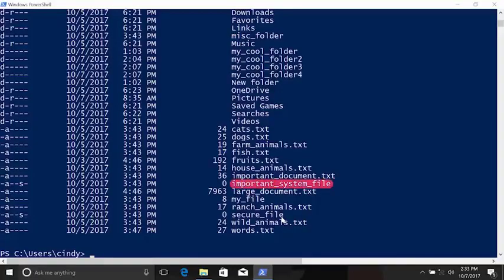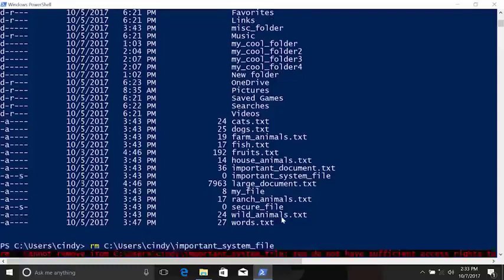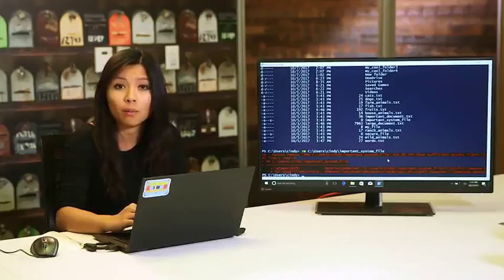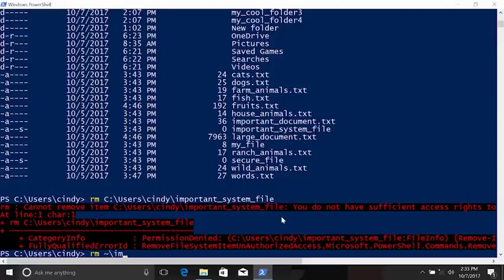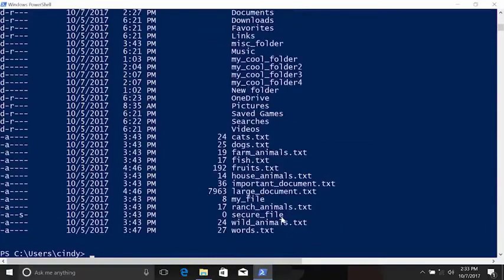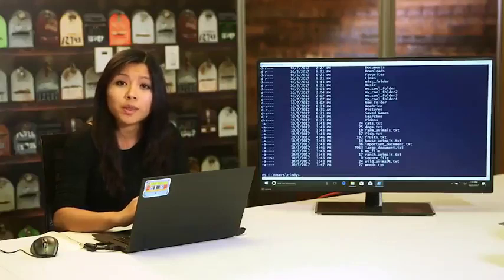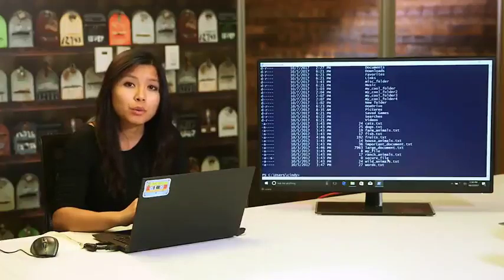Let's remove a file called 'important system file'. We get an error saying we don't have permission to delete it — in some cases it's marked as a system file, in others it's a file permissions issue. Since this is an important file, PowerShell wants to confirm we meant to do this. If we repeat the command with the -Force parameter, remove will go ahead and delete the file. If the file belongs to someone else or you're not an administrator, you may need to access an administrator account to remove it.